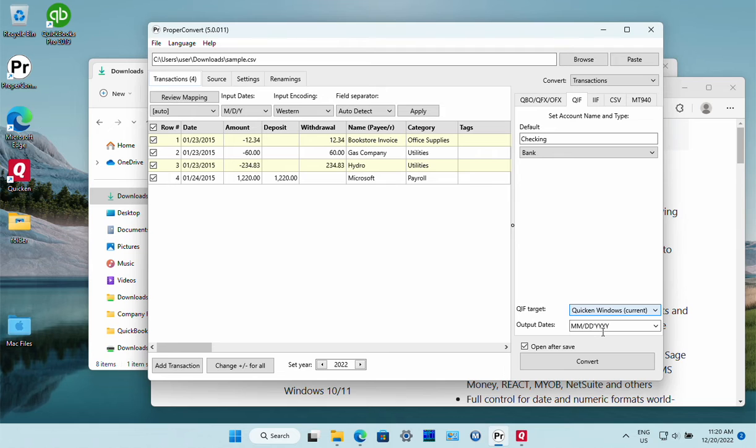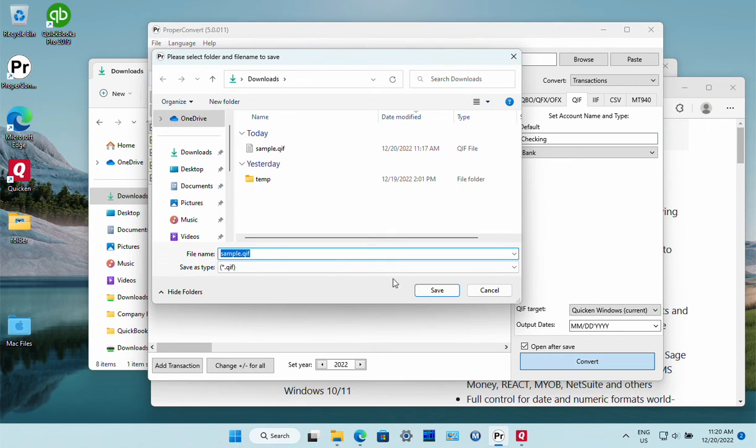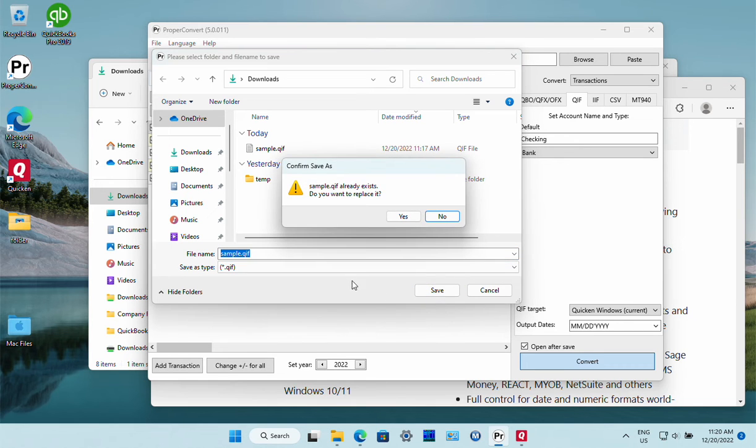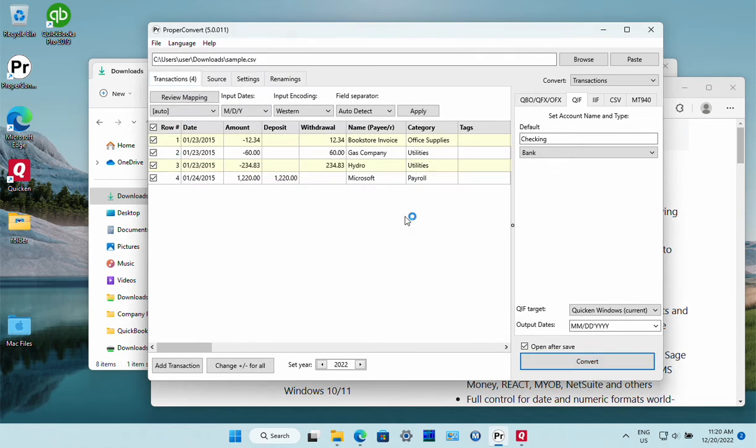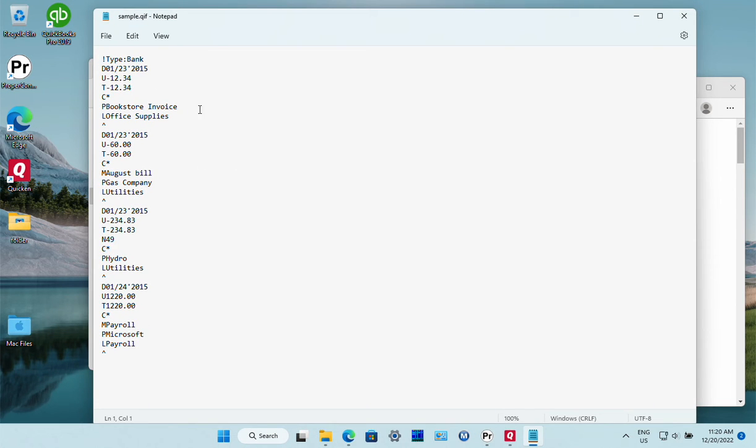Then we click the convert button, confirm the file name, and we have the file created.